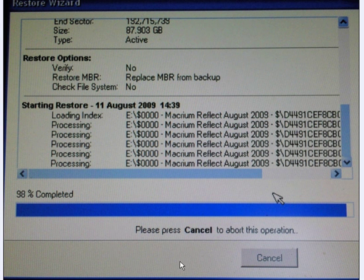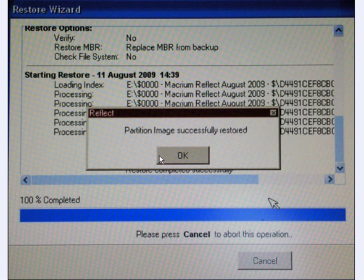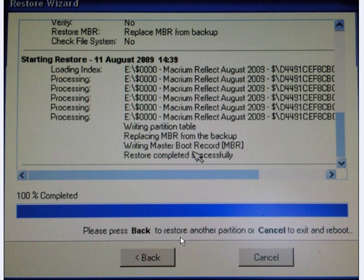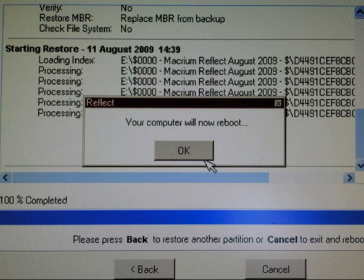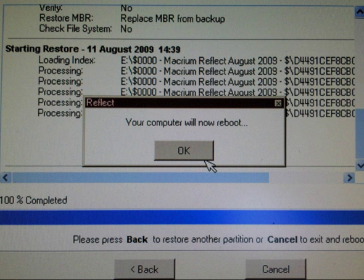It's processed each of these — 98% complete. When it's finished, you will get a little pop-up saying the image was successfully restored. Click OK or press Enter. You then have the option to go back and restore another partition, or you can cancel to exit and reboot. Click cancel and it states your computer will now reboot. Click OK or press Enter and the computer restarts, then boots up as it normally does. Everything is clean and left intact the way your image was created.